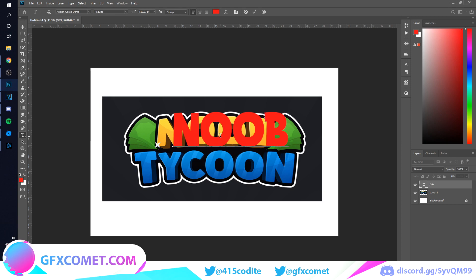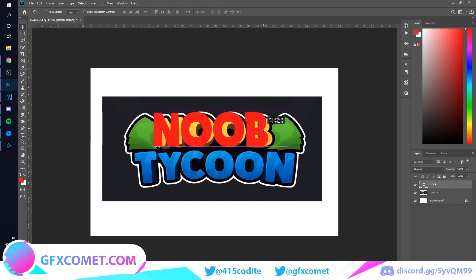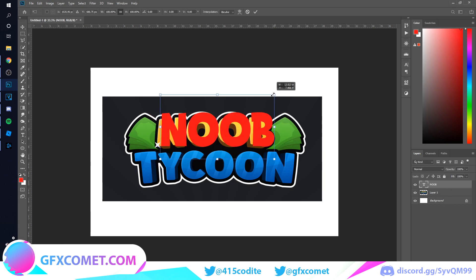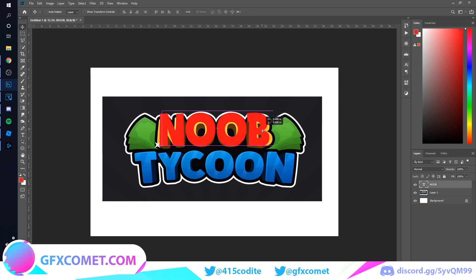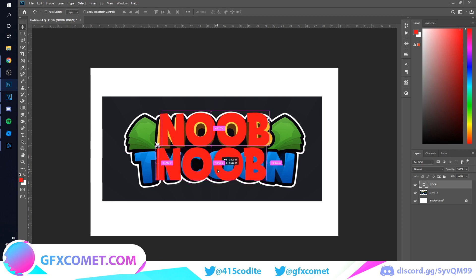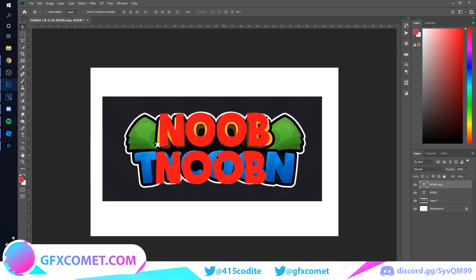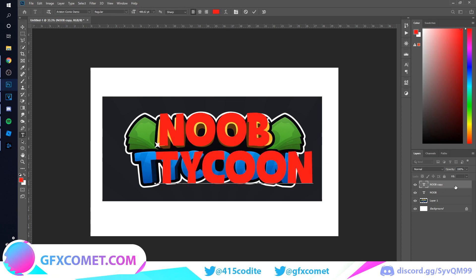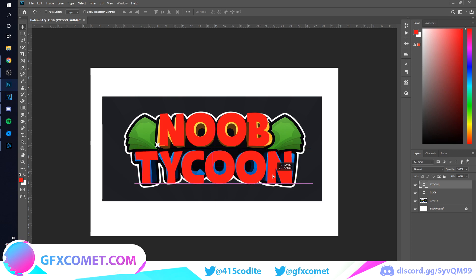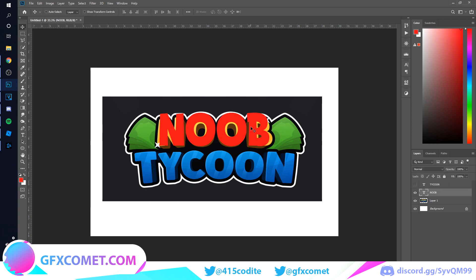To match the letters I'm just going to type 'noob' as well, so let's scale this down. Hold Alt and drag down — that's going to make a duplicate. Hit C and change the text, so we've got 'noob tycoon'.